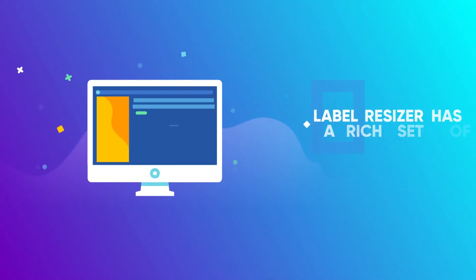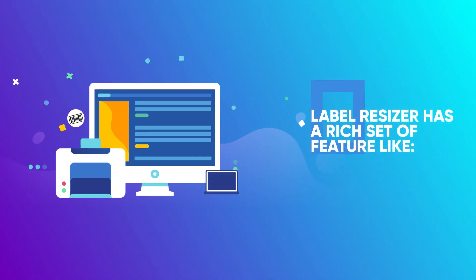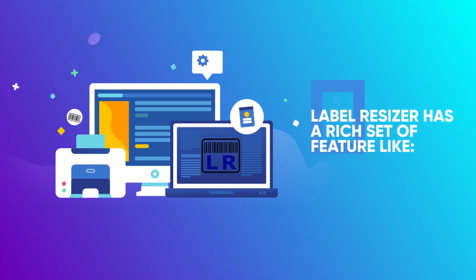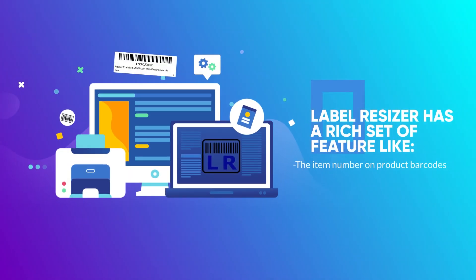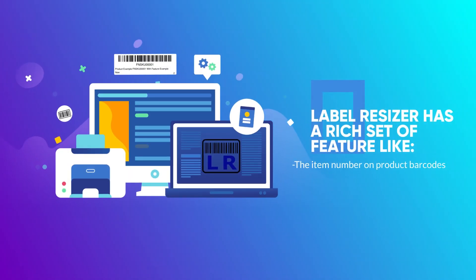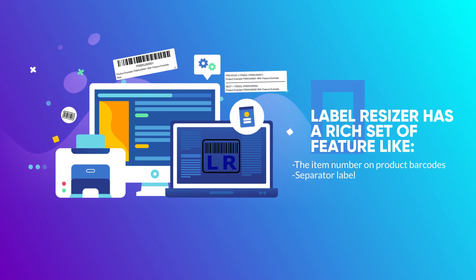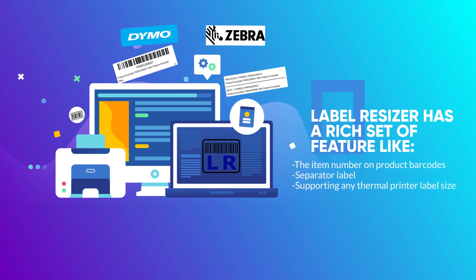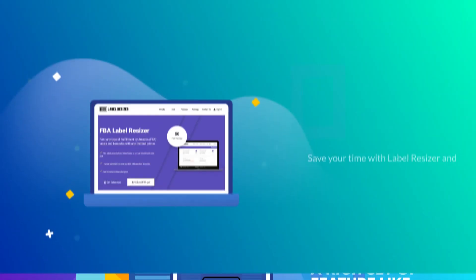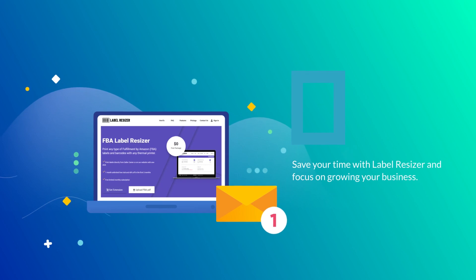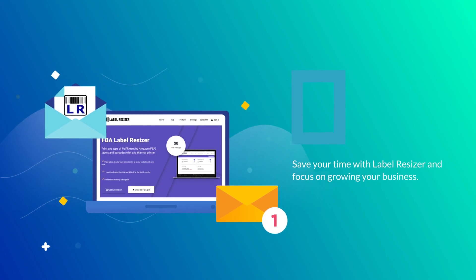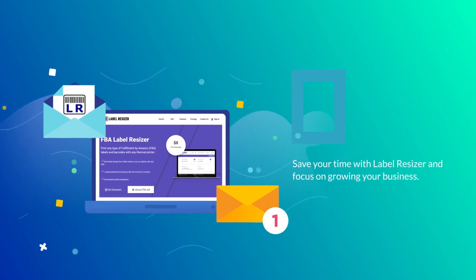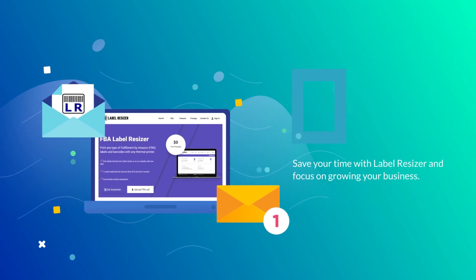Label Resizer has a rich set of features like item numbers on product barcodes, separator labels, supporting any thermal printer label size. Save your time with Label Resizer and focus on growing your business.